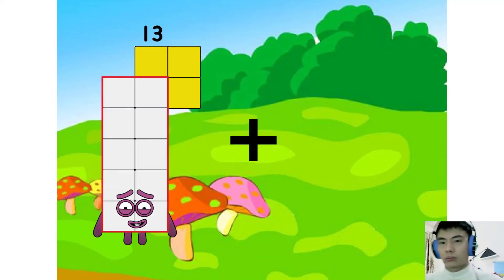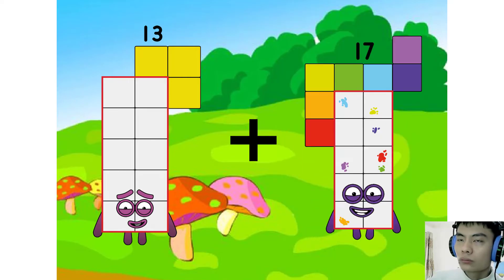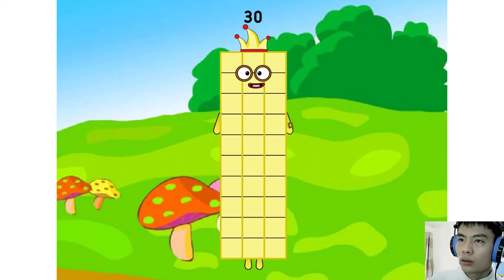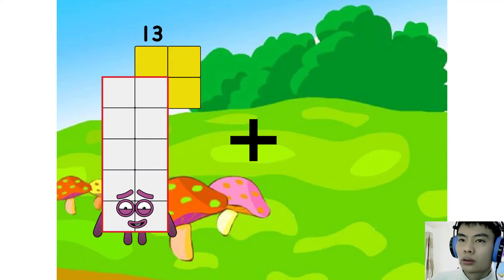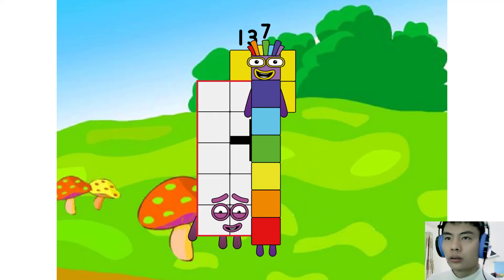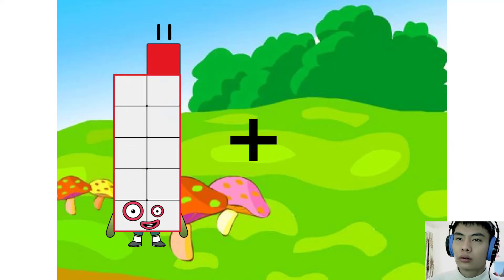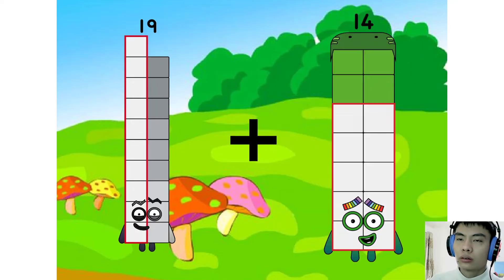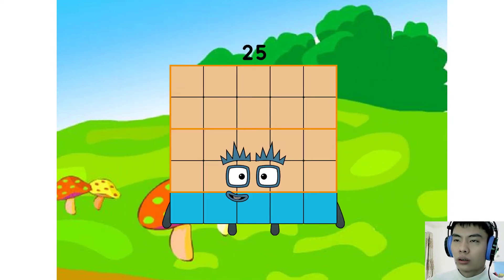13 plus 17 equal 30. 13 plus 7 equal 30. 19 plus 6 equal 35.